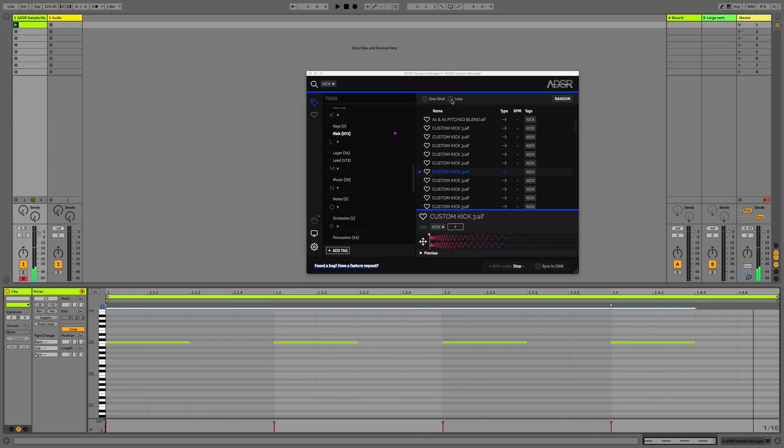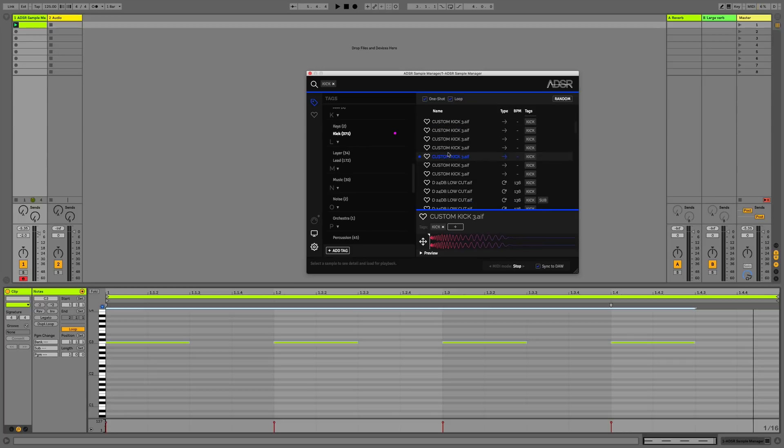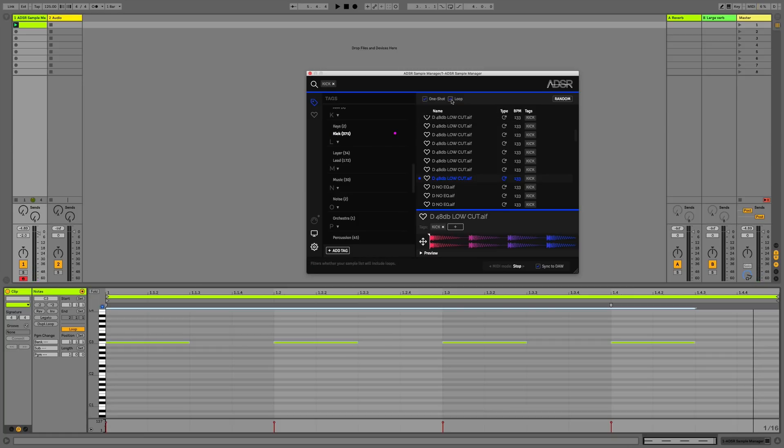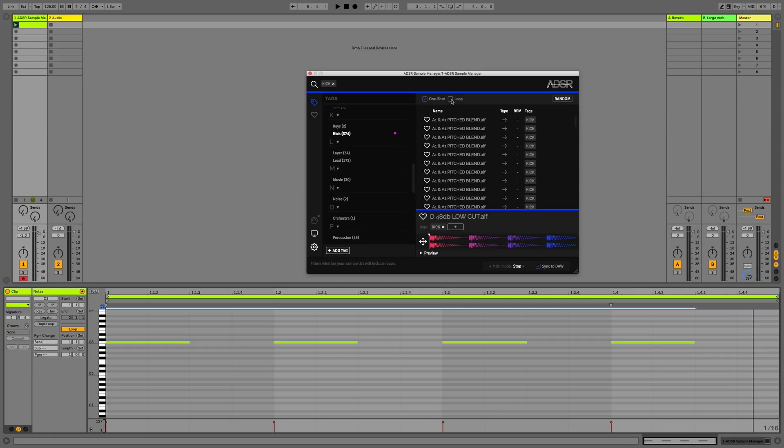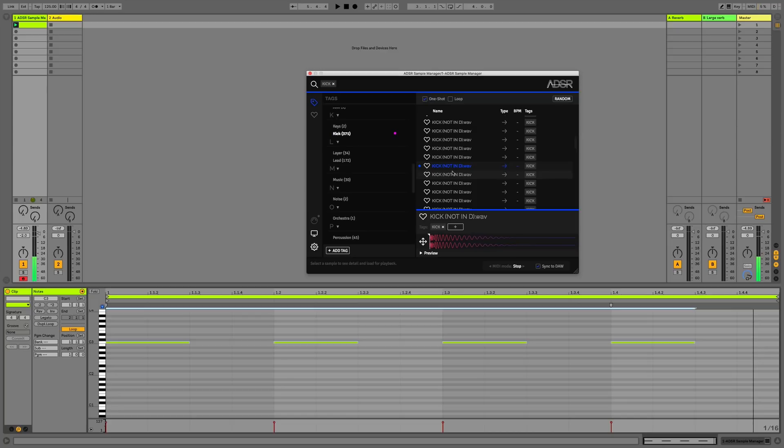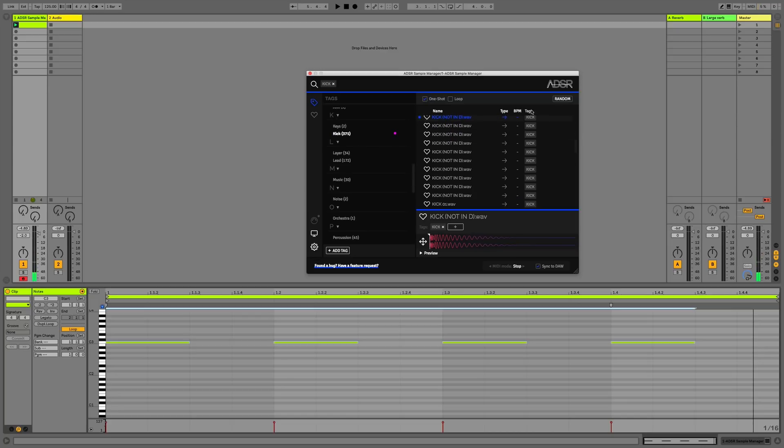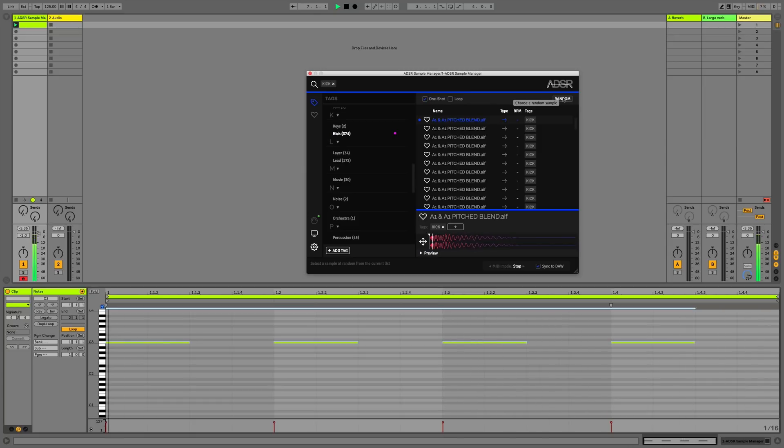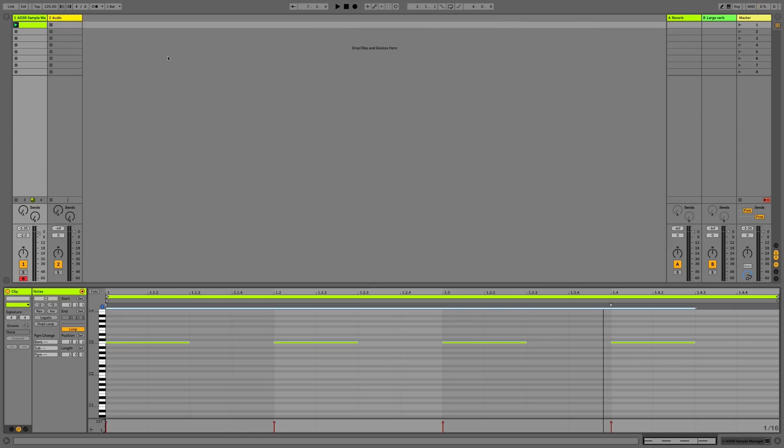We could also turn off loop, and this will stop any loops from being in this sample list here. We might not want to be searching for kick loops, so I can just uncheck that. Then we could also use the random function. I'm happy with this one we have here.